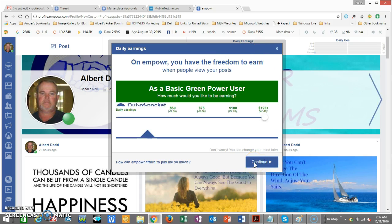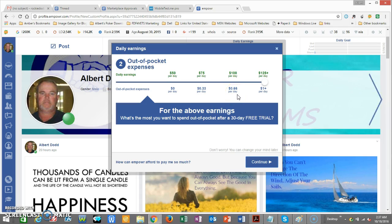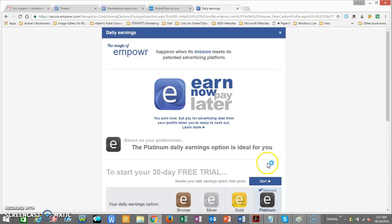Add whatever you want to make. If you want fifty dollars a day it doesn't cost you anything. If you want seventy-five dollars a day it costs you thirty-three cents. If you want a hundred dollars a day it costs you sixty-six cents. If you want a hundred and twenty-five dollars or more per day it's going to cost you a dollar or more per day. Then you click on it and it starts your 30-day free trial.